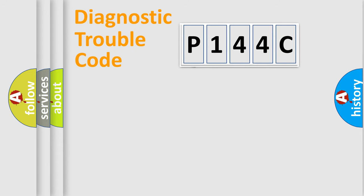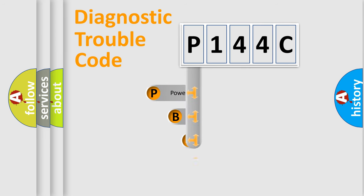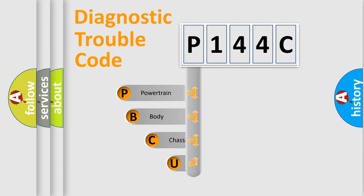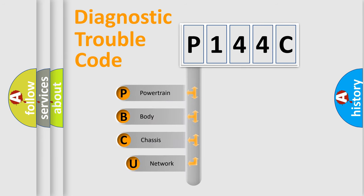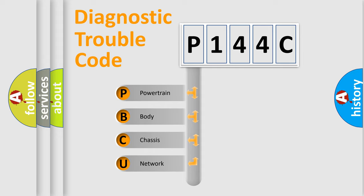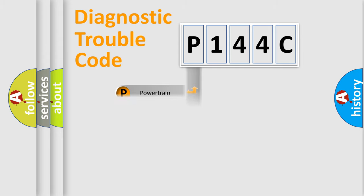First, let's look at the history of diagnostic fault code composition according to the OBD2 protocol. We divide the electrical system of automobiles into four basic units: powertrain, body, chassis, and network.